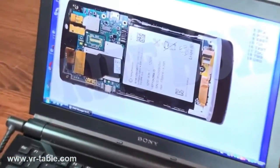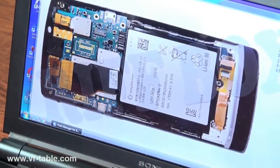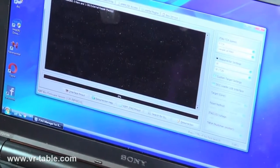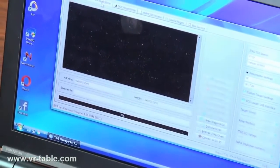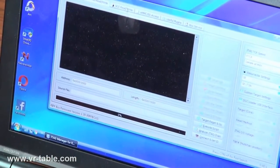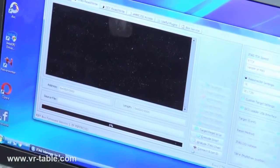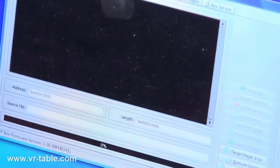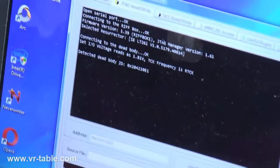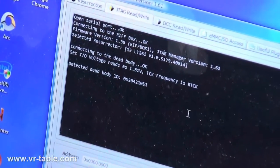After we finish all configuration, we're ready to connect to memory. First we connect to target PCB to check connection and get ID. We see here that connection was established successfully.